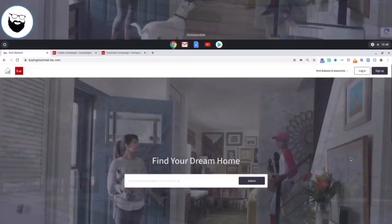Hey everyone, it's Nick Baldwin, the regional technology trainer for the Michigan and Northern Ohio region of Keller Williams. Today I'm going to show you how to create an evergreen saved search on your website so you can use it to promote listings in a particular area. Stay tuned and let's get to it.